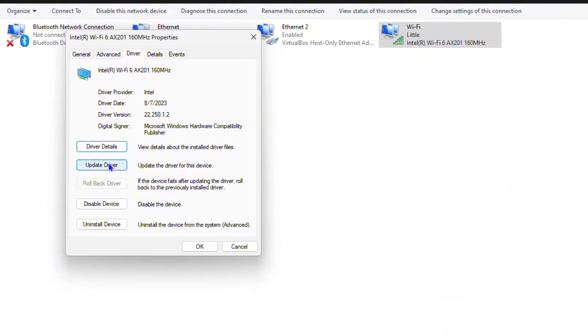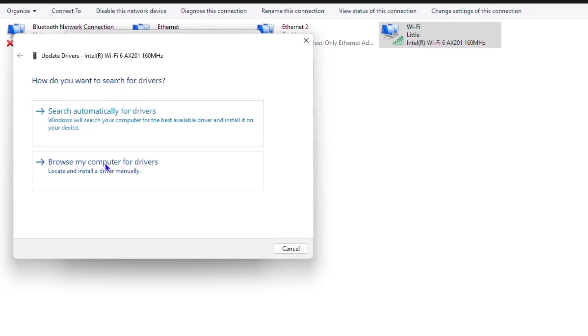Once you click update driver, you have two options. You can either search automatically for the driver, and this will search automatically and give you the best and updated driver.